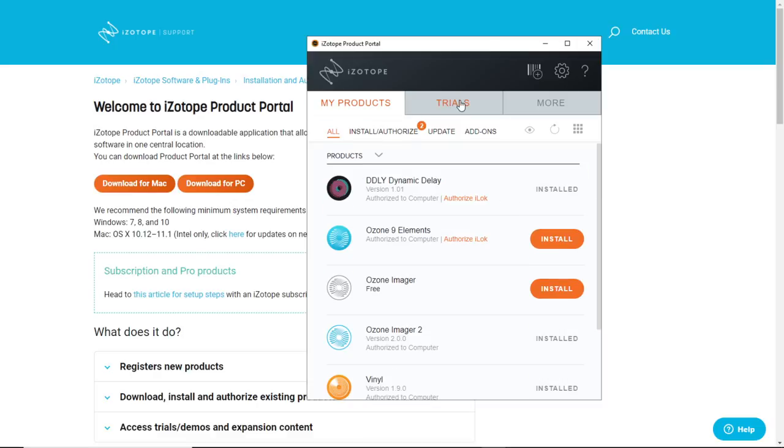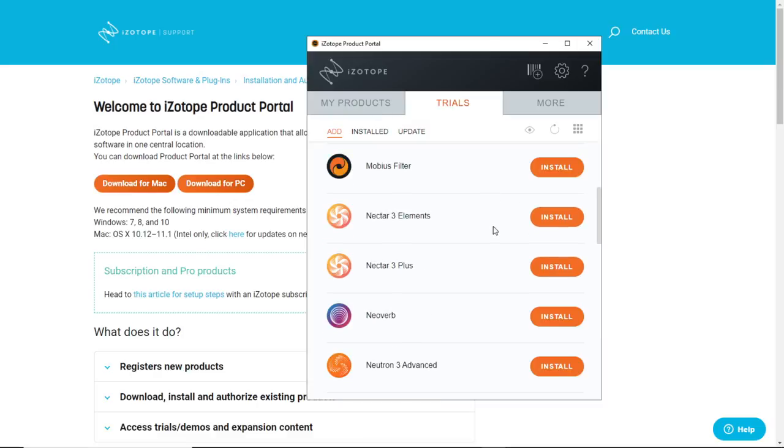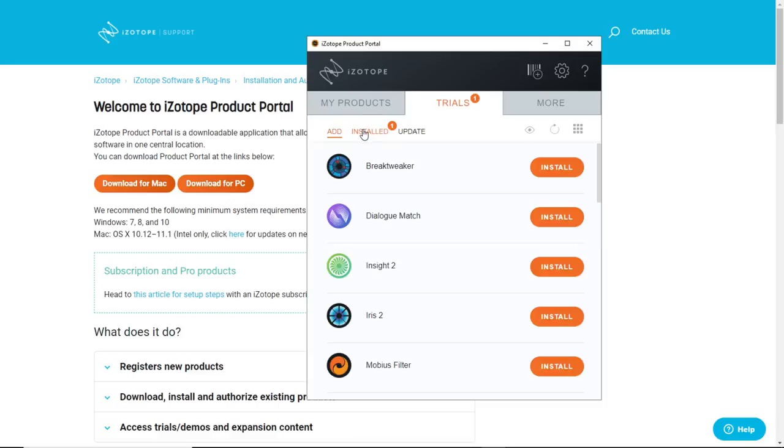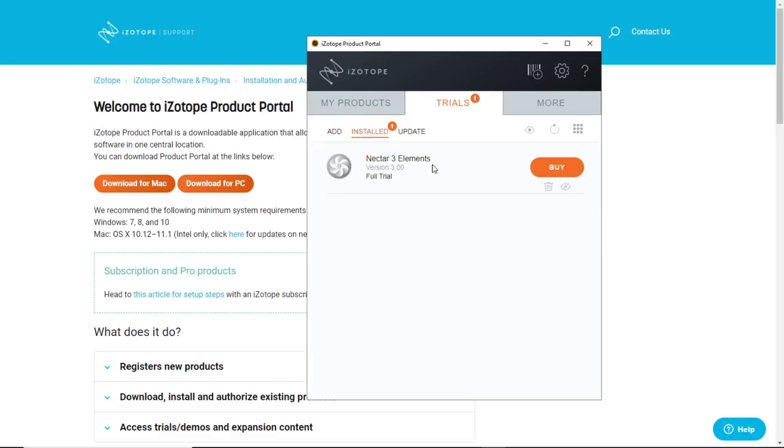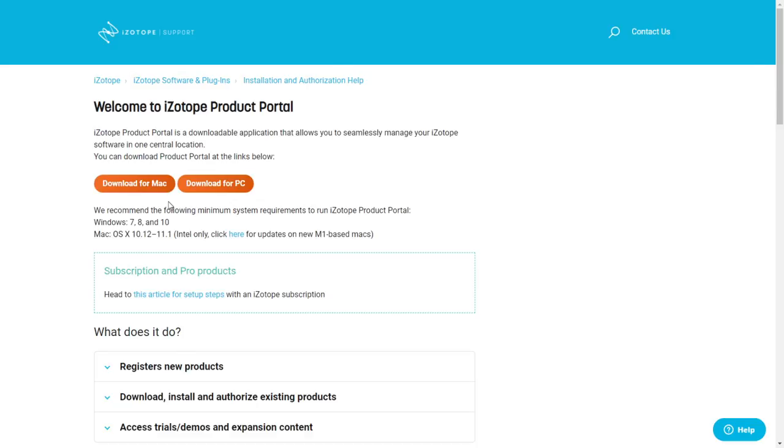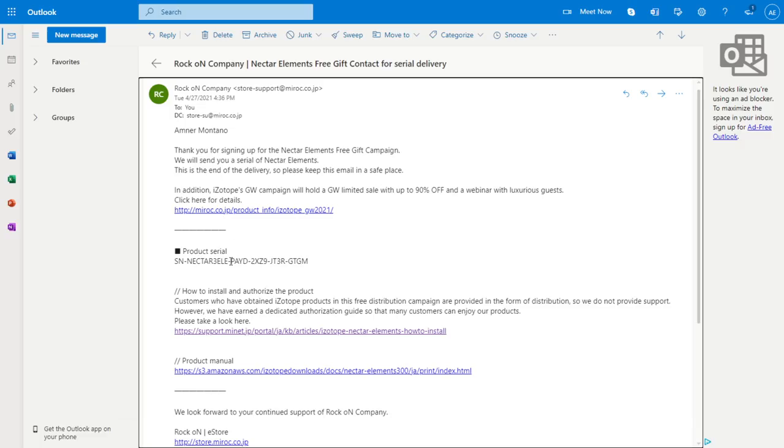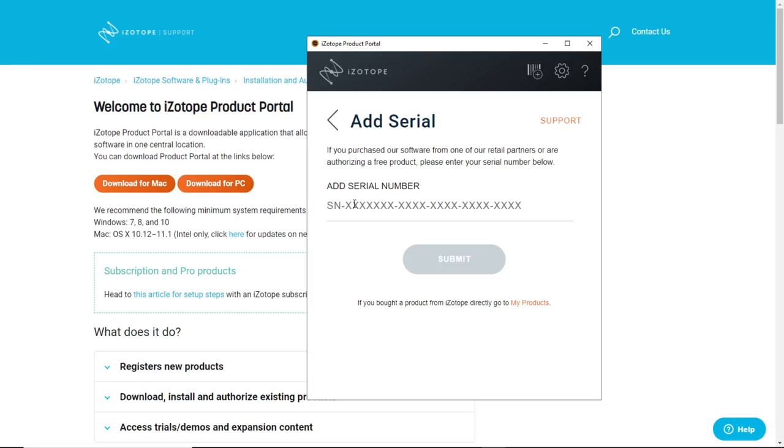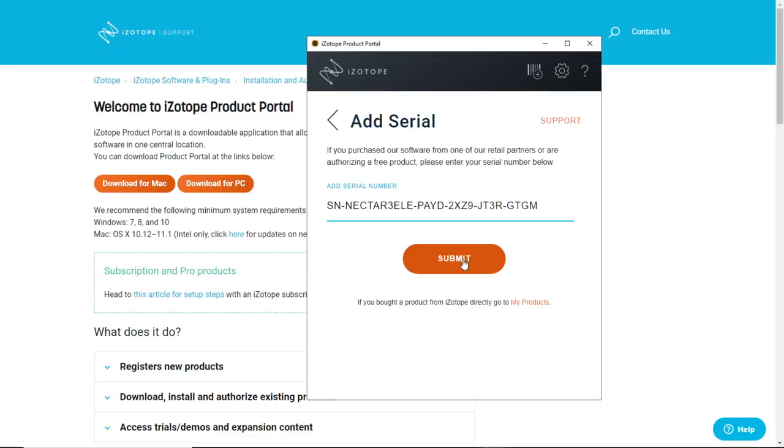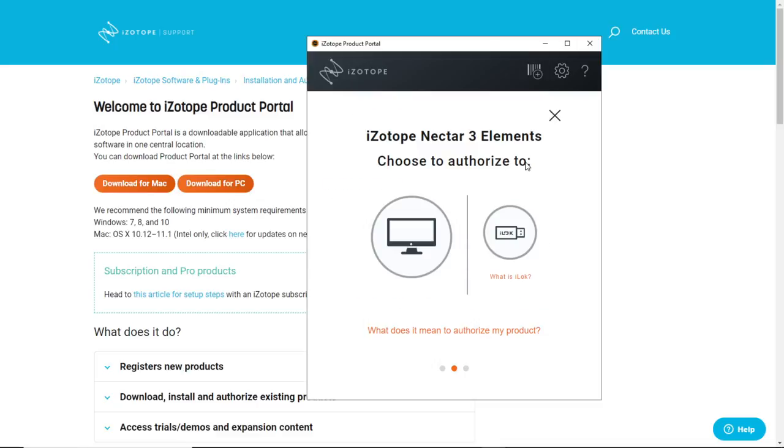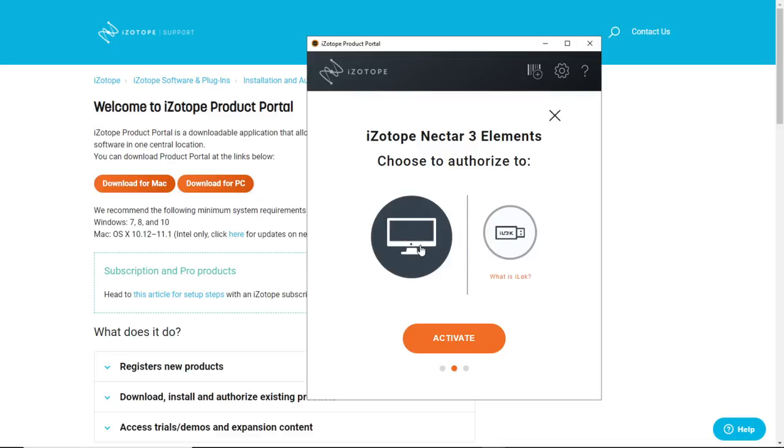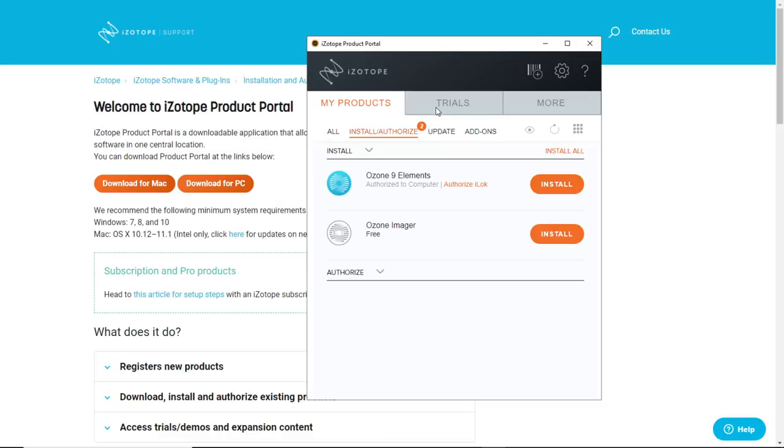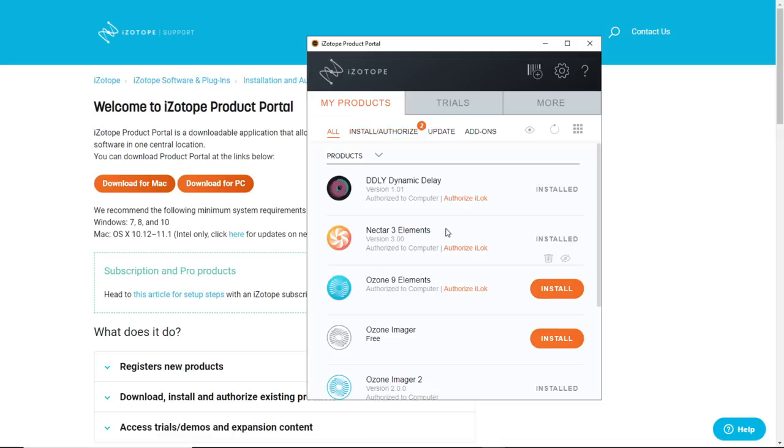What we're gonna do now is to search for Nectar 3 Elements, it's right here so we're gonna go ahead and click install. Just wait for the installation to finish here. Now Nectar 3 Elements is installed, we're going to go ahead and click here on this icon that says add a serial number. So we're gonna go ahead and paste this serial number right here and submit. Choose to authorize to, I'm gonna choose my computer, activate success. If you go here to my products all, you're gonna see Nectar 3 Elements installed and authorized to computer on its version 3.